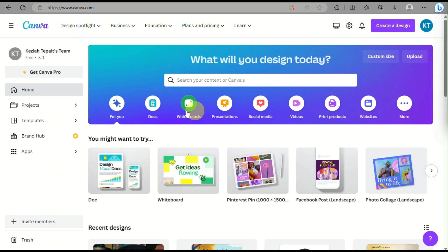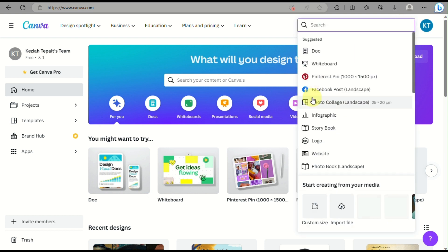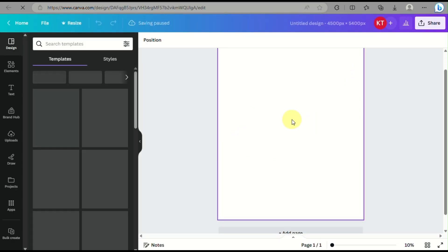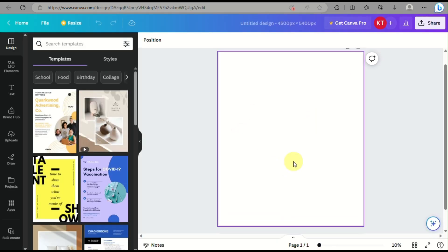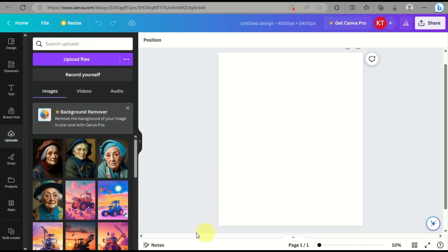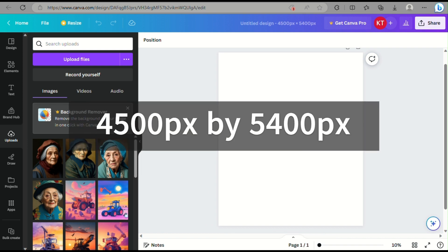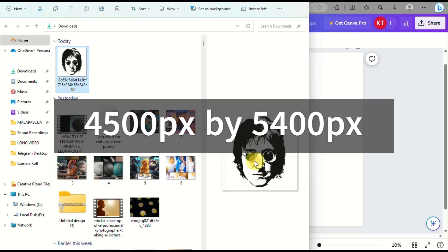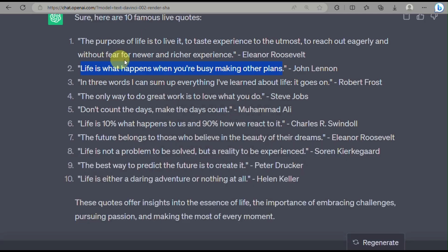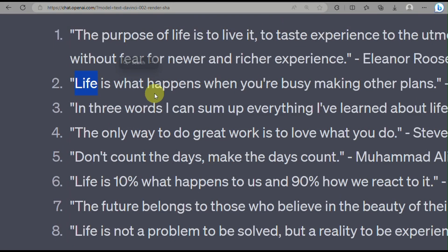Let's begin by opening our web browser and going to Canva.com. This will be our editing platform where we will be doing all the edits for our t-shirt design. Go ahead and create a new design, and here we have a custom size of 4,500 pixels by 5,400 pixels for our t-shirt design.